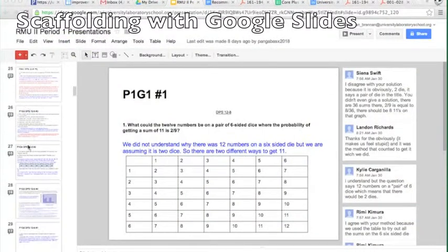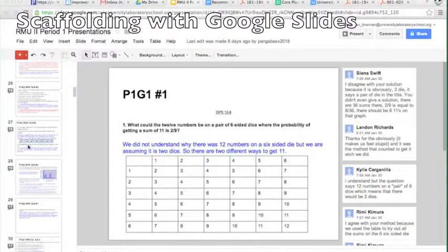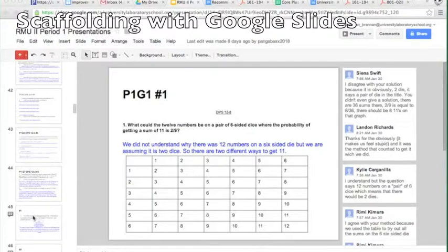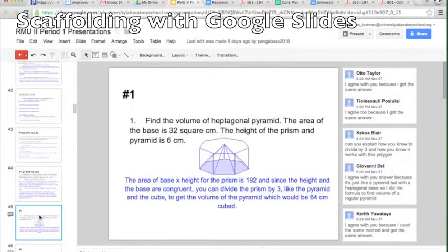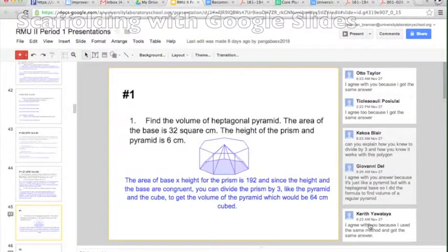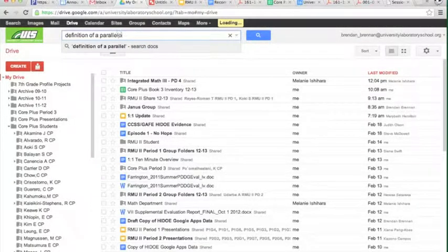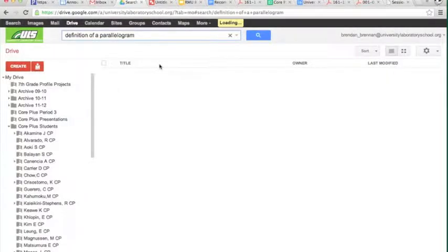In our seventh grade mathematics classes, students are using peer review to create presentations to share and discuss their homework. This presentation here has every homework problem discussed in class going back to the beginning of the year, and it's shared with every student and searchable, so students can go back and retrieve the notes, examples, and discussions from any homework problem they want.